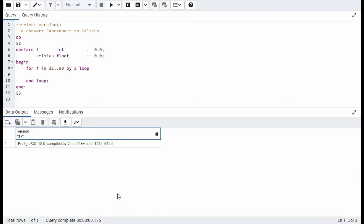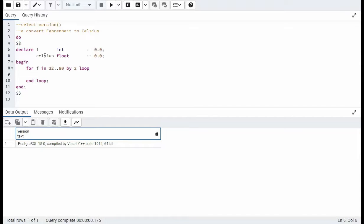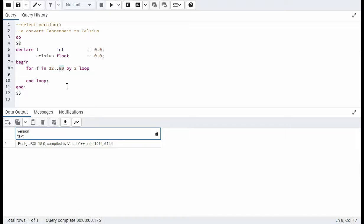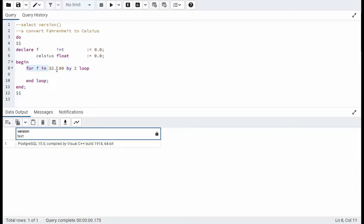In our next example we are going to convert Fahrenheit to Celsius. Notice I declare f as an integer and Celsius as a float. So for f, I'm going to go from 32 degrees to 80 degrees. And notice I'm going to use the by keyword that's going to step through this two degrees at a time. So for every for loop we have an end loop.